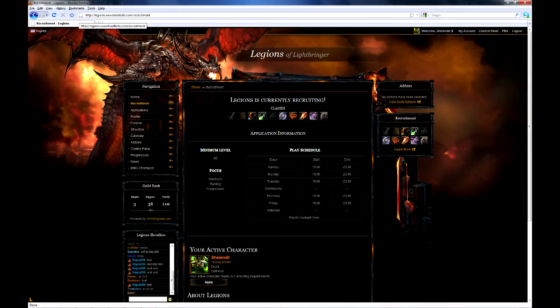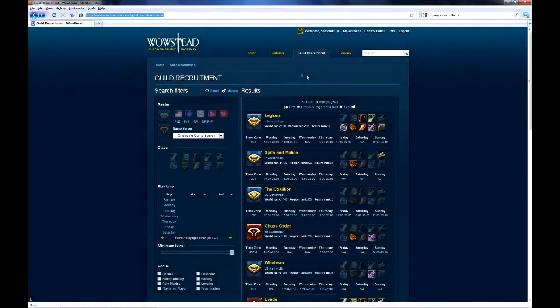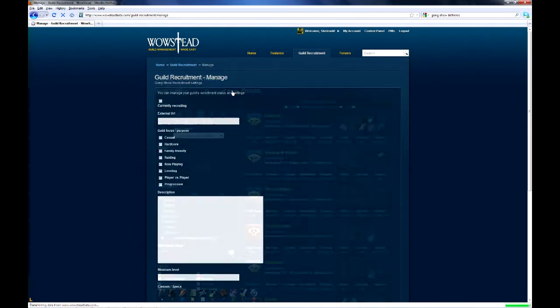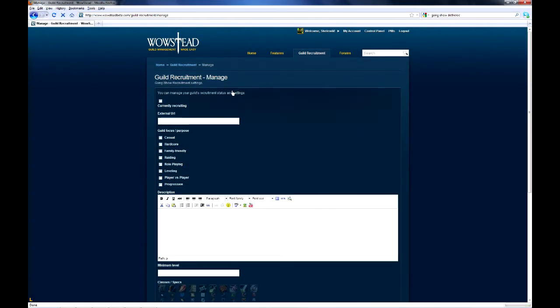If you're not on Wowstead, you can easily set up a guild profile by hitting the manage button while logged in as a character from your guild.